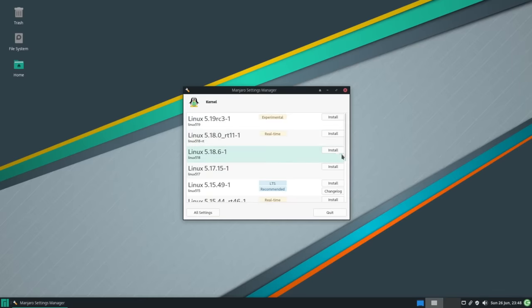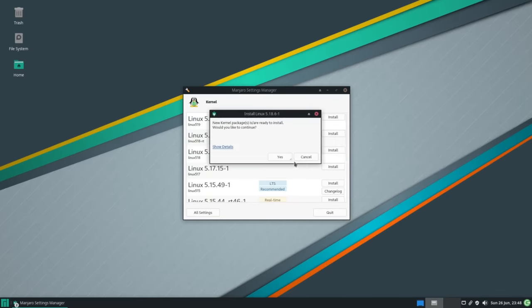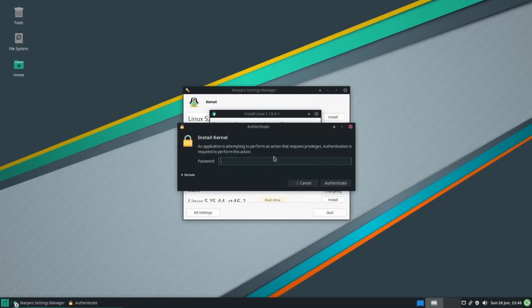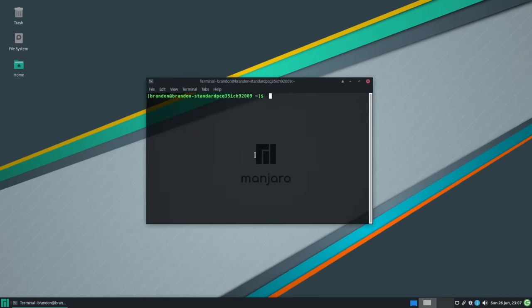However, some users don't really like it because of the held-back packages are known to do things such as breaking other AUR packages.